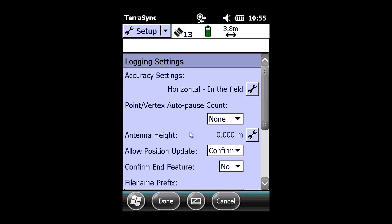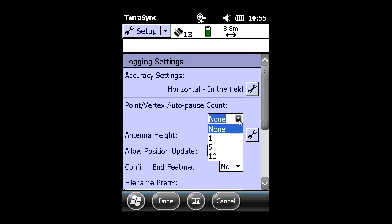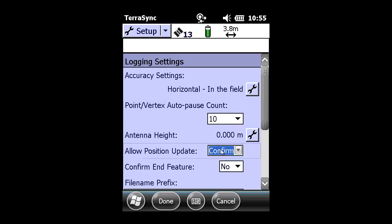The next area we're going to make a change to is Point Vertex Auto-Pause Count. I recommend changing this to 10, and by doing so, when you shoot points or vertexes, it will auto-pause at a count of 10 positions.